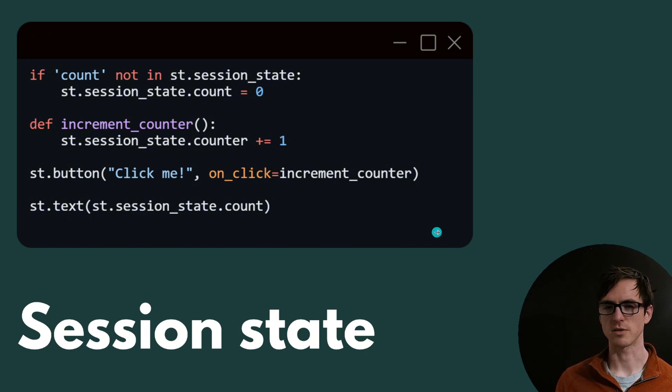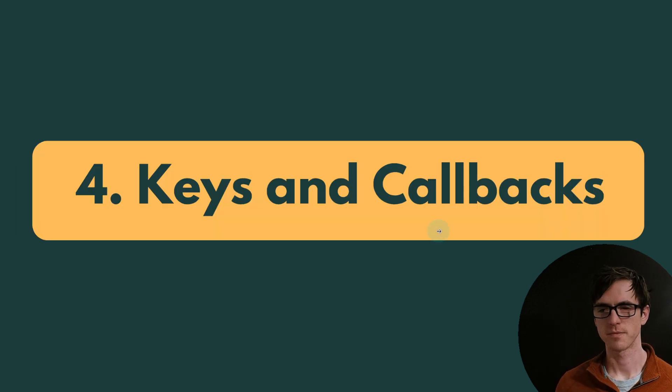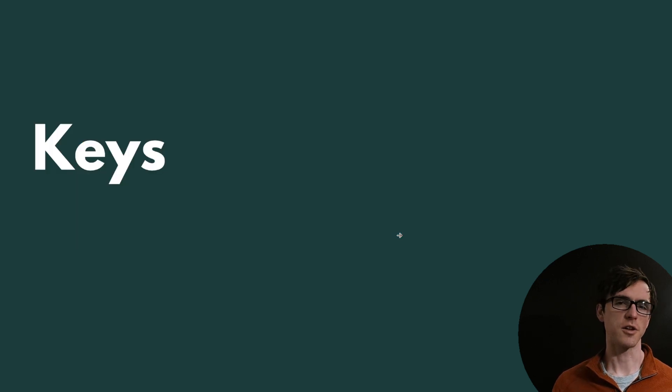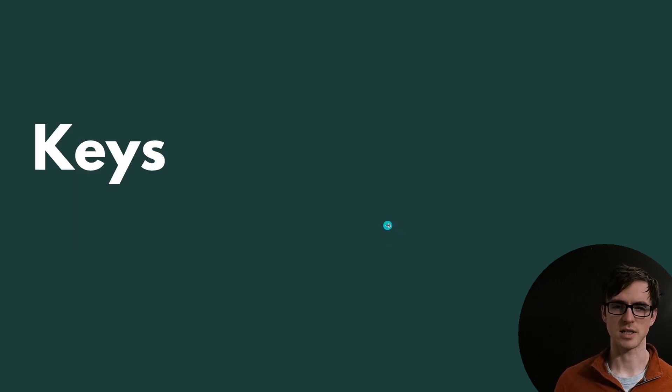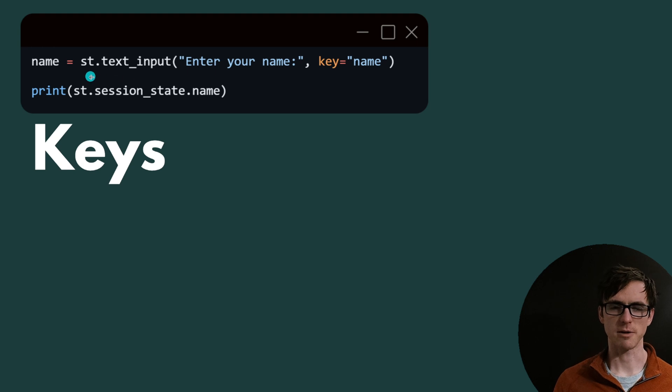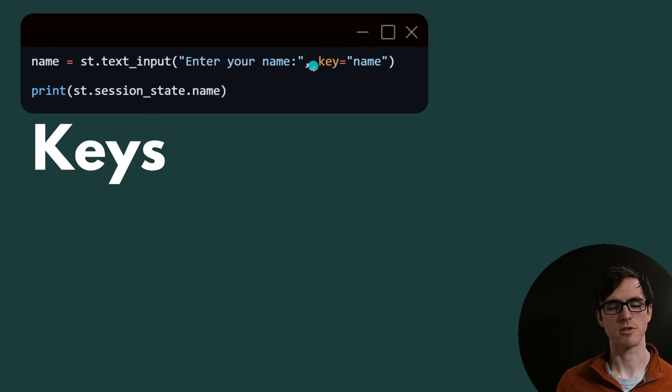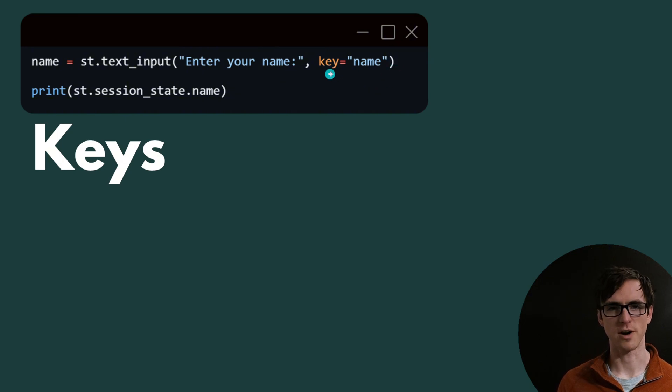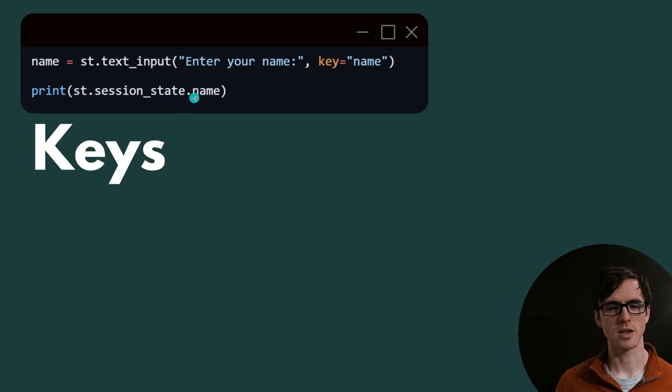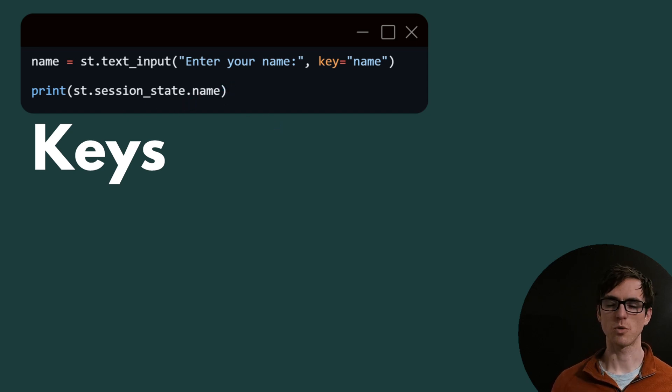There's two other concepts I want to introduce to you before moving on to a more advanced example, keys and callbacks. Keys are another way to store information on the session state where most Streamlit components will have this argument key, which allows us to tell Streamlit where we want to store that variable. We can then access it through session state by indexing against it. So that's what keys are.